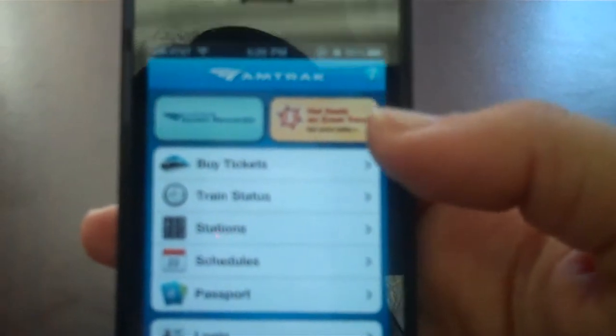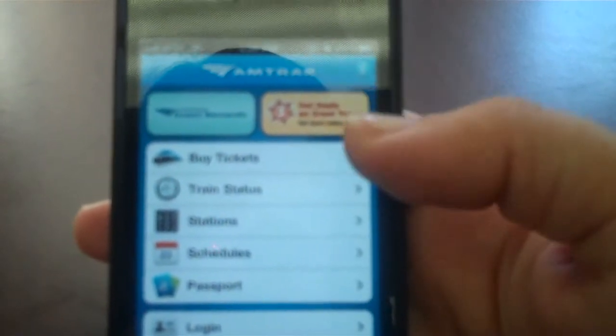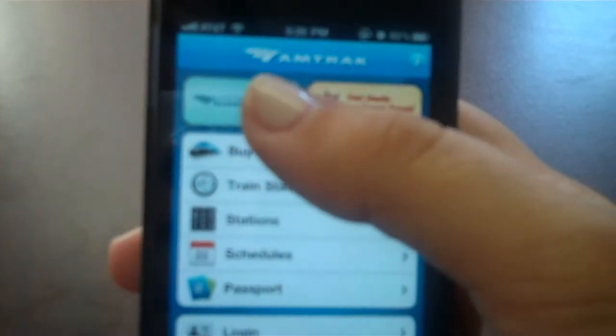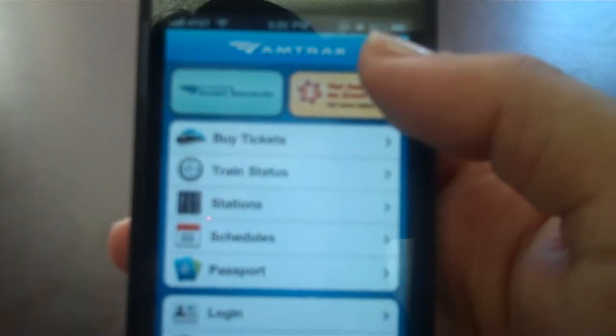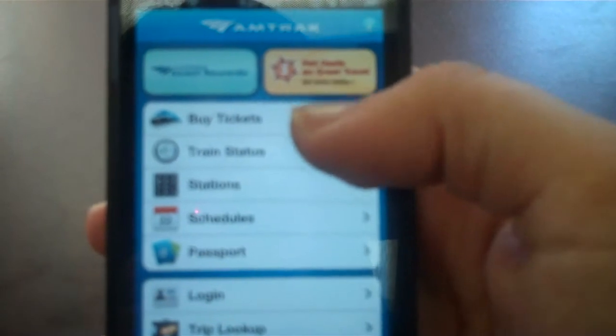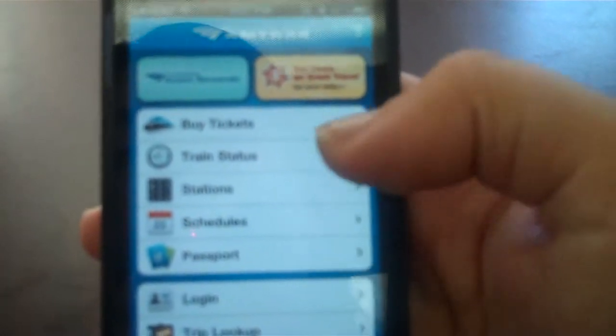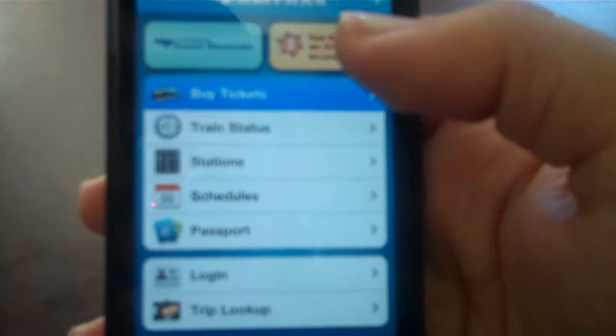So once you have it, you can see that it has a lot of great things going on. They have their guest rewards right here. They have hot deals at the moment. You can buy tickets. You can view train status to station schedules. Passports to log into your account.